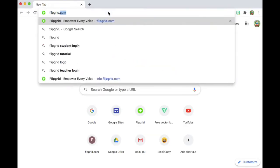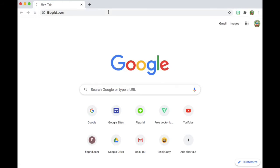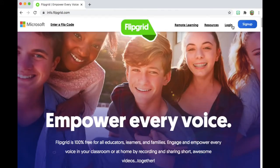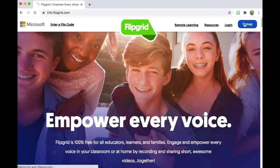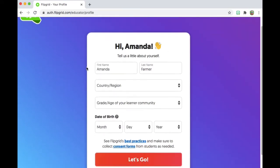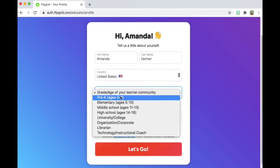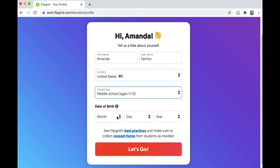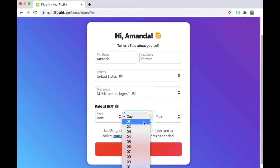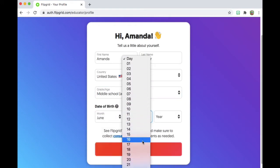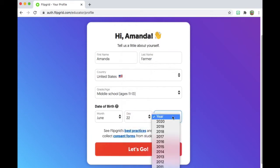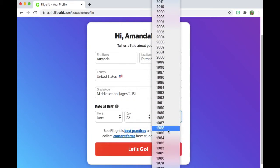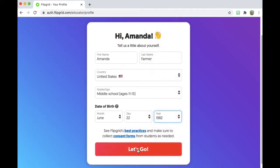Okay, obligatory voiceover over the screencast showing how I started the signup process for Flipgrid. It asks for a little information about you: name, last name, country, what grade you teach, and your date of birth. You have to make sure that you are logged into the account that you're going to be using for your Flipgrid account.